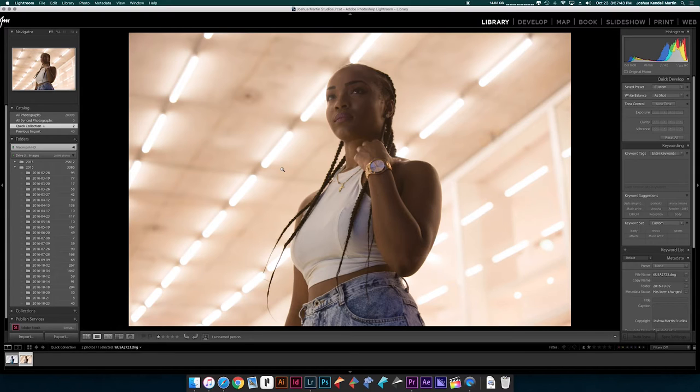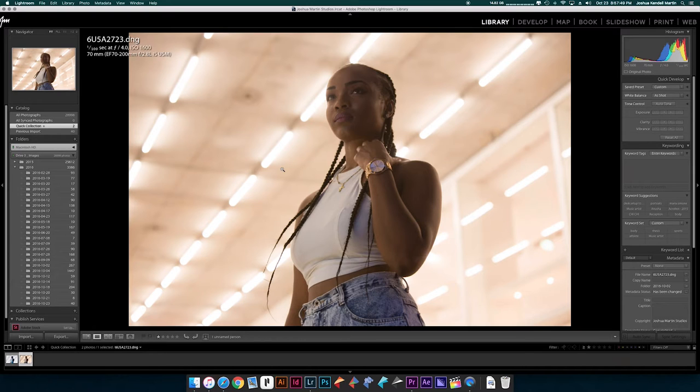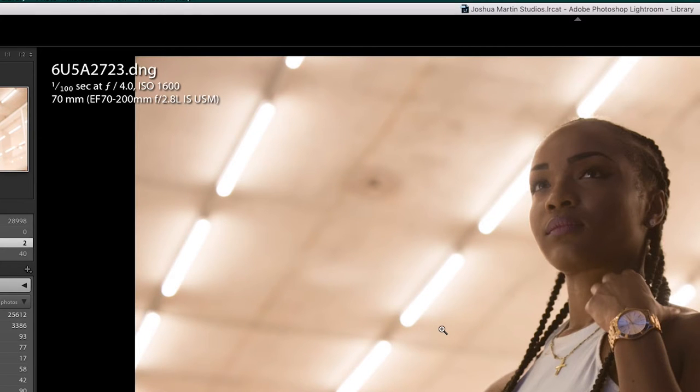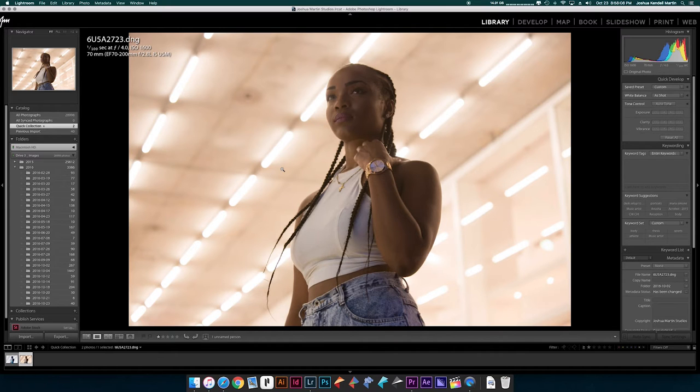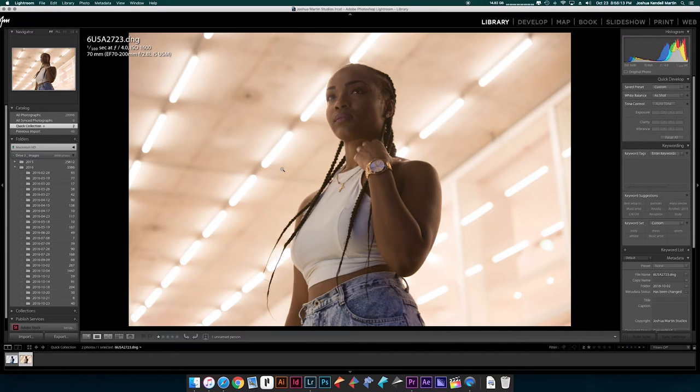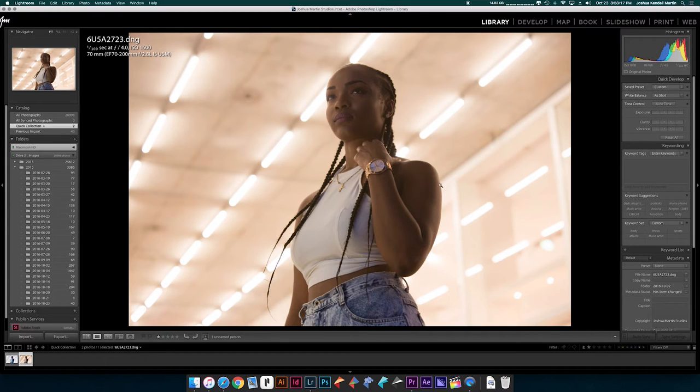I shot this with the 5D Mark 3 with the 70 to 200mm and I was about an f4 because I don't want to go too far out but I wanted enough bokeh in the background where it kind of loses it to almost give like a cinematic feel. Based on my angle and my exposure I kind of achieved that. I liked how the light was kind of wrapping around her cheek here and then giving it more shape here as well, so it was nice soft light but still kind of hard at the same time.